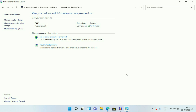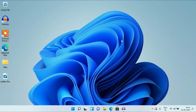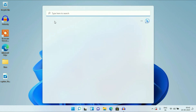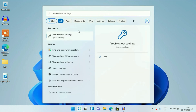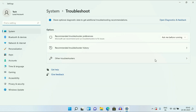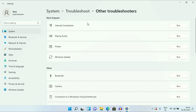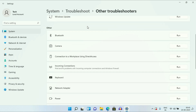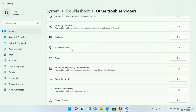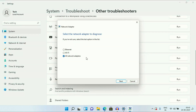Now move on to our next method you can try: run the Network Troubleshooter. Simply click on your search icon and type troubleshooter, then click on Troubleshoot Settings. Now click on Other Troubleshooters. Scroll down and you will get the option Network Adapter. Simply click on Run to run the troubleshooter. Then click on the Wi-Fi option because the issue is with your Wi-Fi — select the Wi-Fi option — then click on Next.